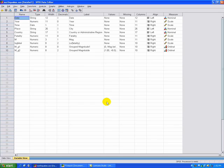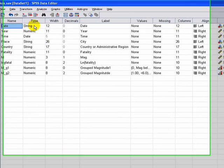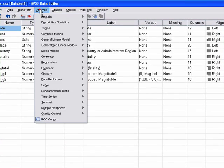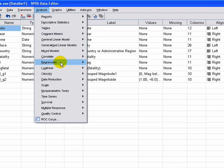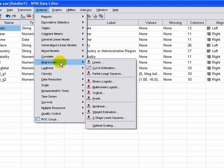So how do we do a regression analysis? Well, basically we go to analyze, we go to regression, and we go to linear regression.